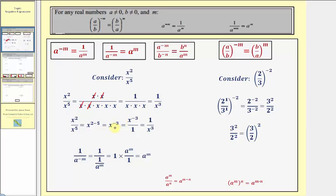In fraction form, x to the negative three would have a denominator of one. As we said before, if we move this down to the denominator, it changes the sign of the exponent, giving us one over x to the power of positive three.